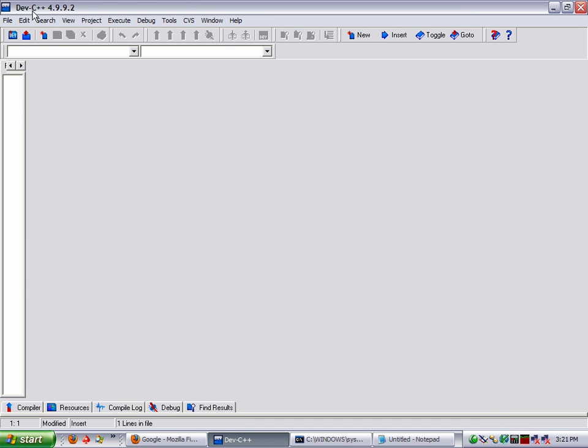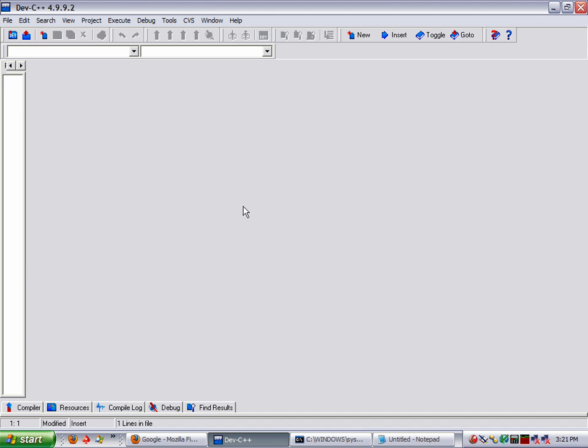And for those of you that have downloaded the Dev C IDE, we'll go ahead and open that up and we'll get started. This is just going to be a quick, simple program to multiply two numbers. So you can get an idea of the layout of C and a little bit of how a C program is formatted.